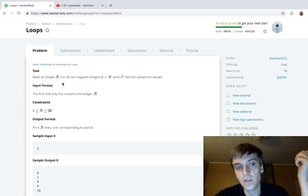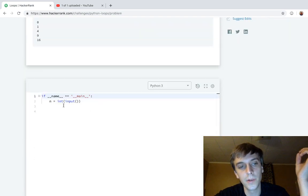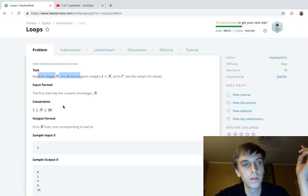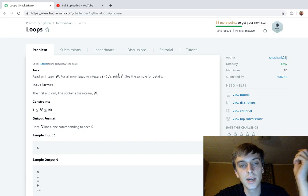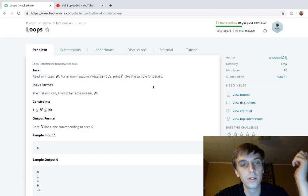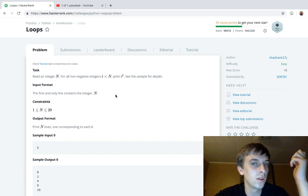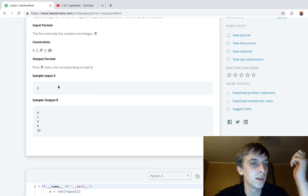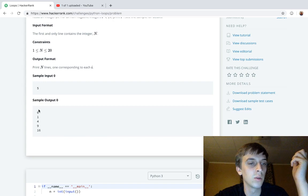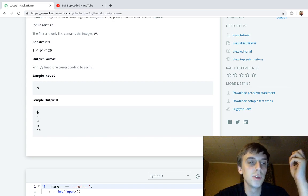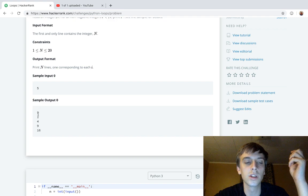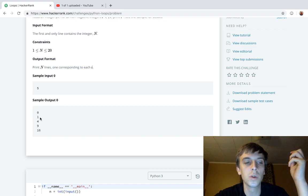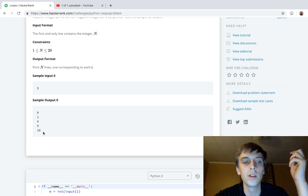We get an integer n, and for all non-negative integers i to n, we print i squared. See the sample for details. If we get 5, we're going from 0 to 5. Zero squared is 0, one squared is 1, square 2 is 4, square 3 is 9, and 4 squared is 16.